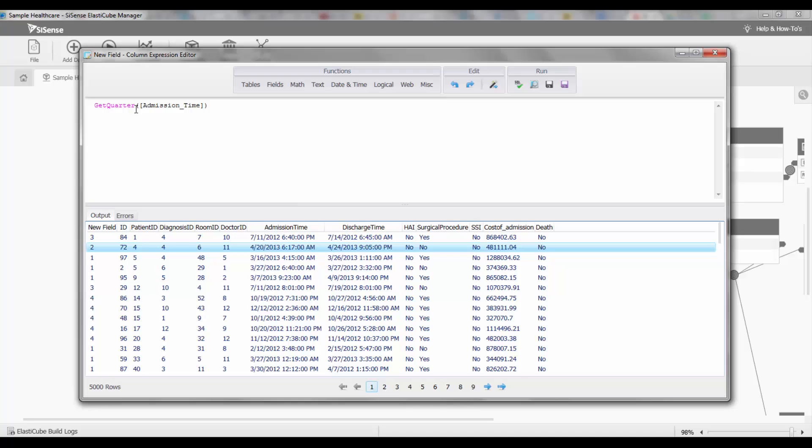I can also do this for year, for month, for day, for hour and so forth.